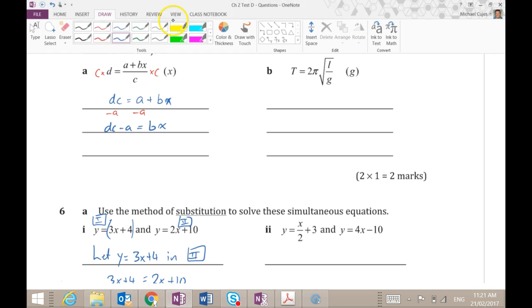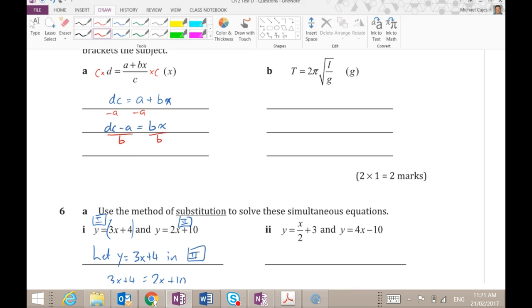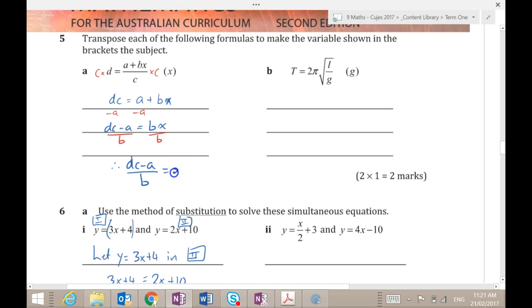Then I want to get rid of that b, so I divide by b. I can't do anything else with that, so I just leave it like that: dc minus a divided by b. That is what x is equal to, and I'm done.